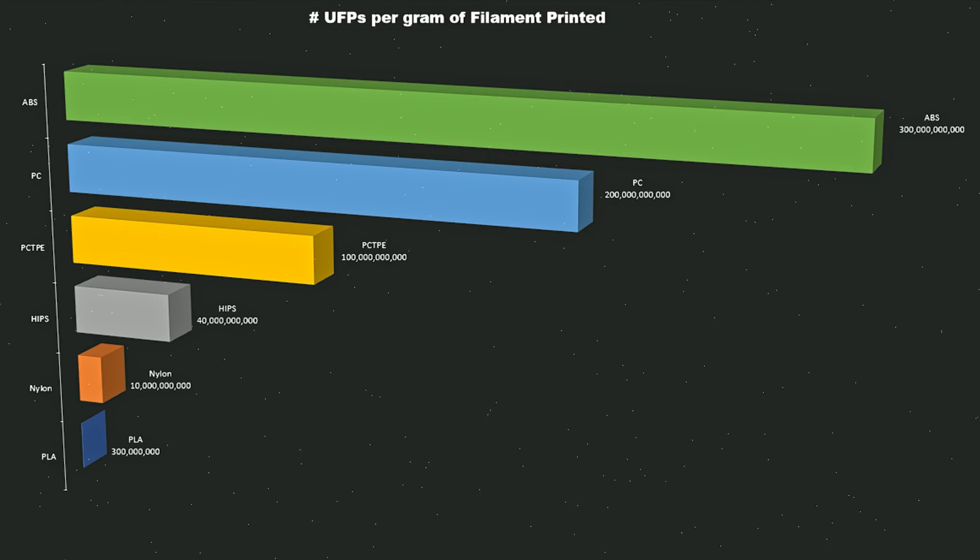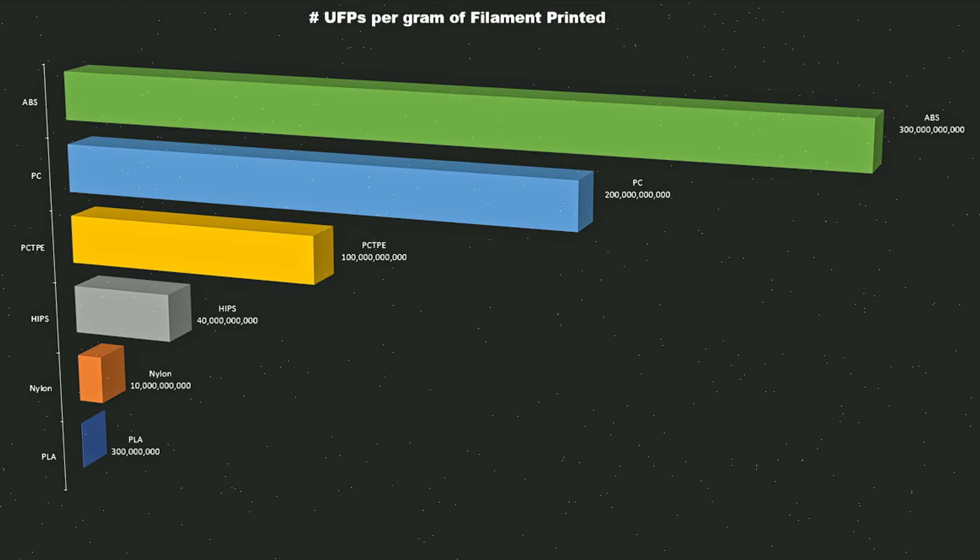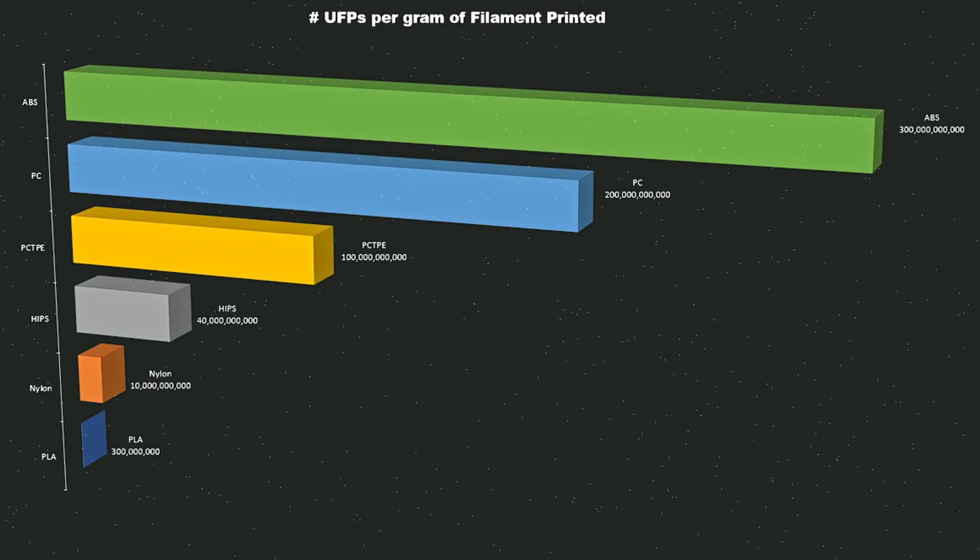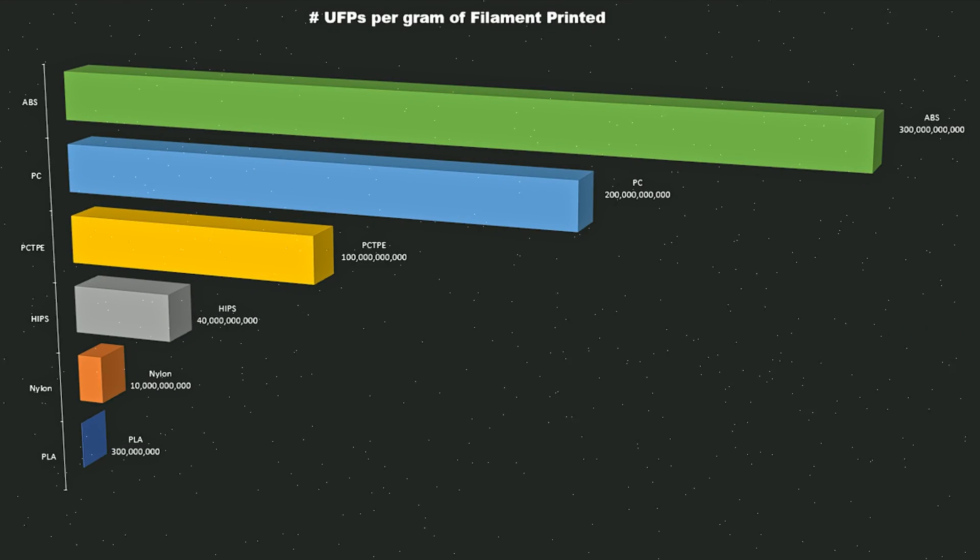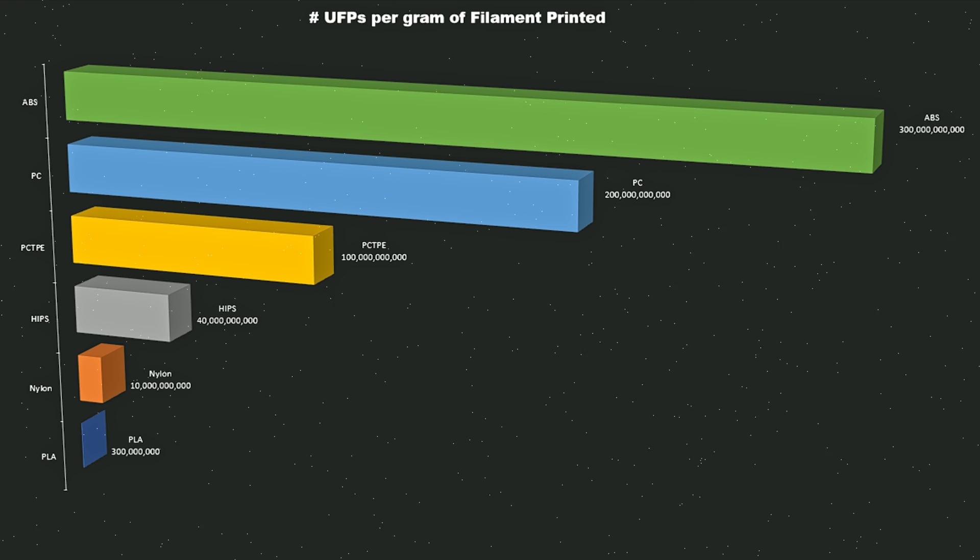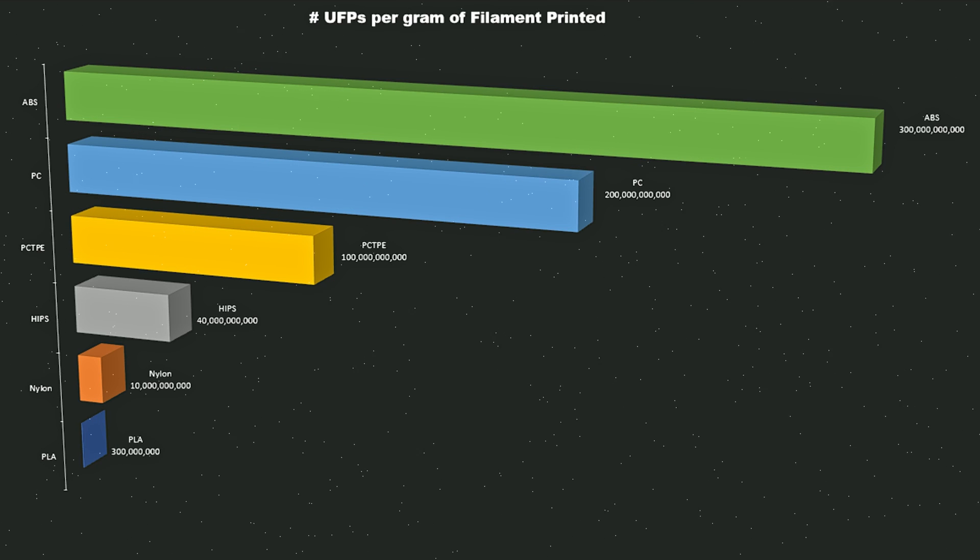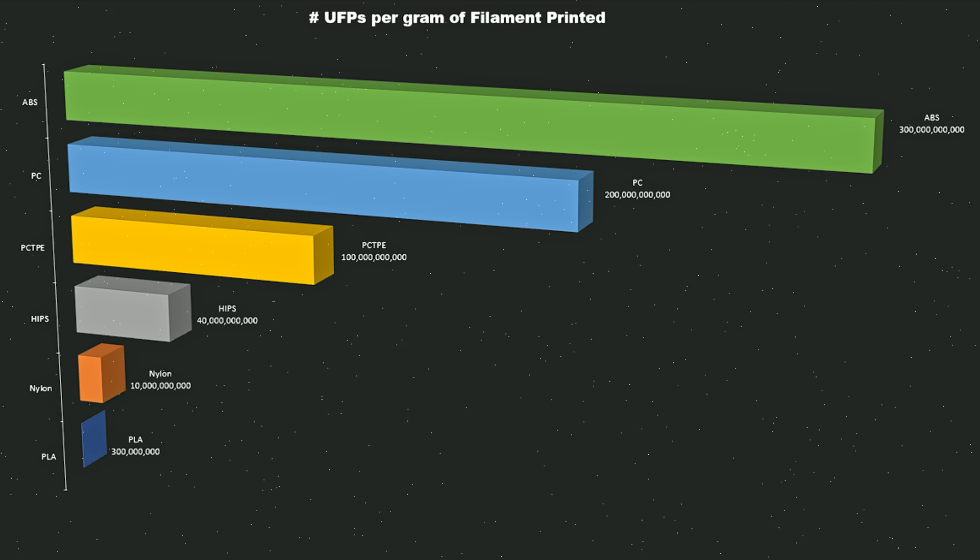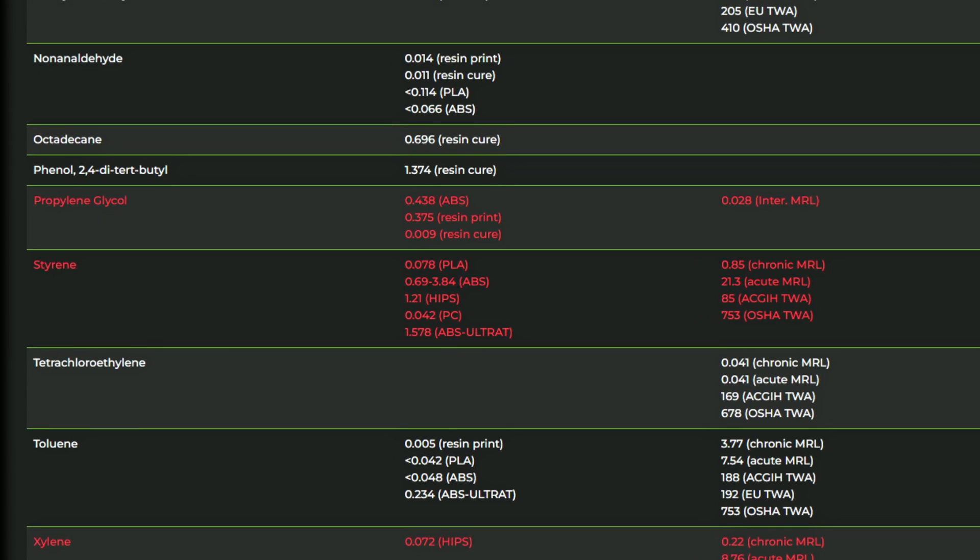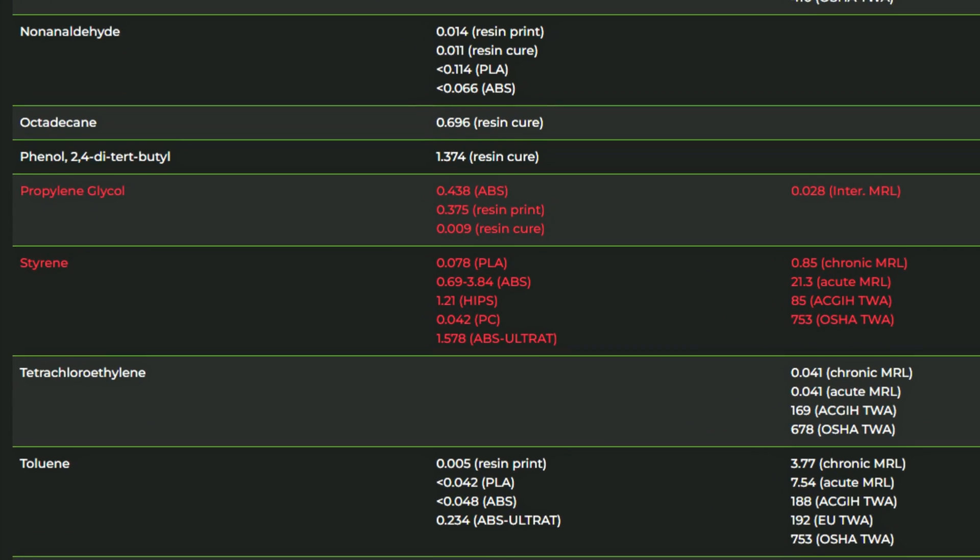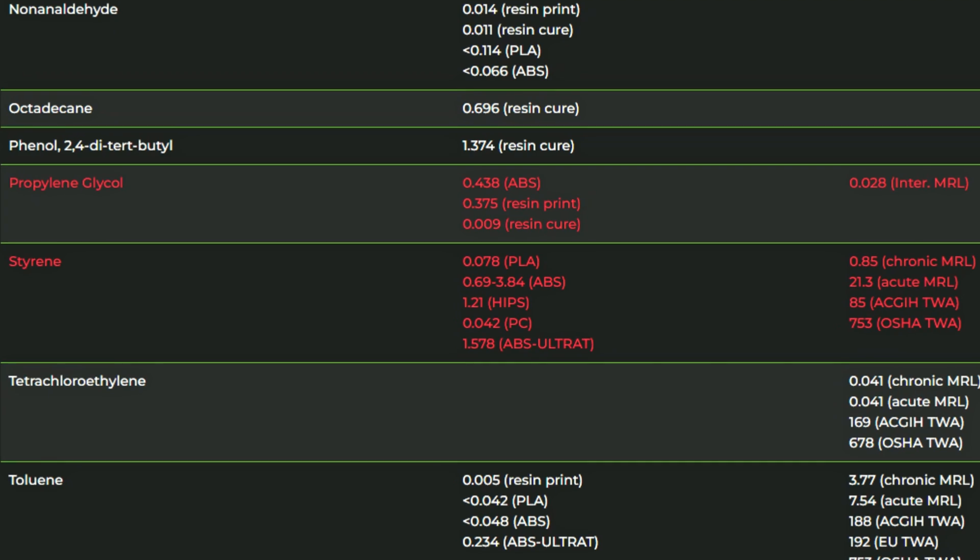Engineering filament like ABS, ASA, nylon or polycarbonate will produce higher levels of UFPs as well as some VOCs like styrene that we want to capture or vent.